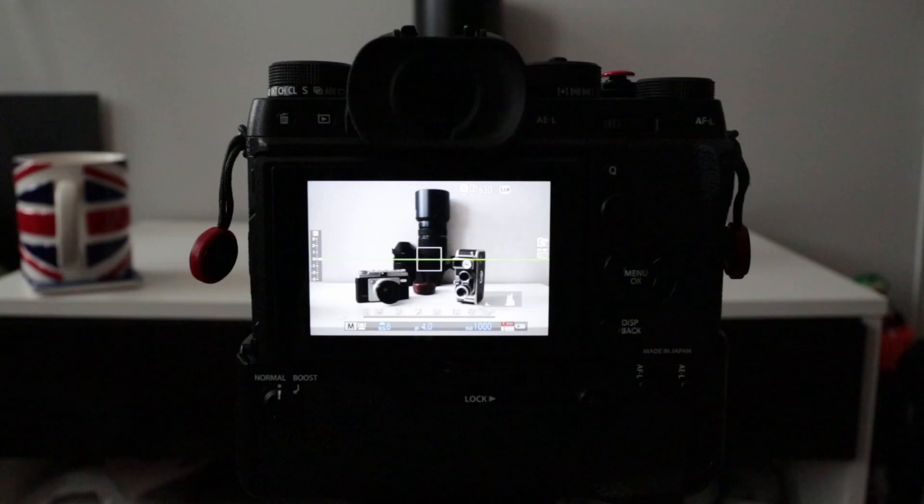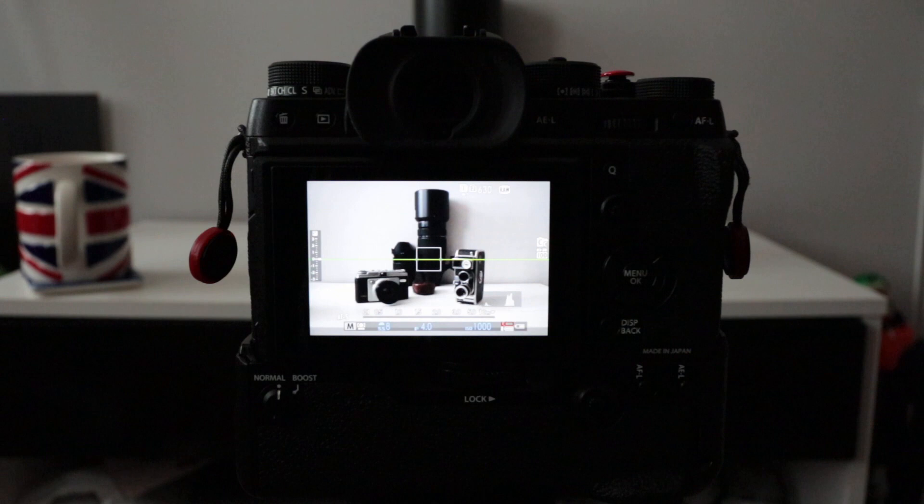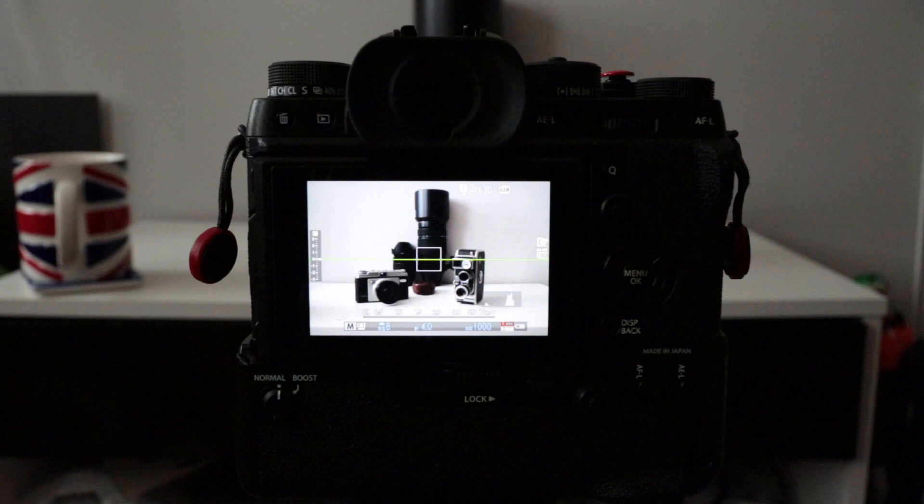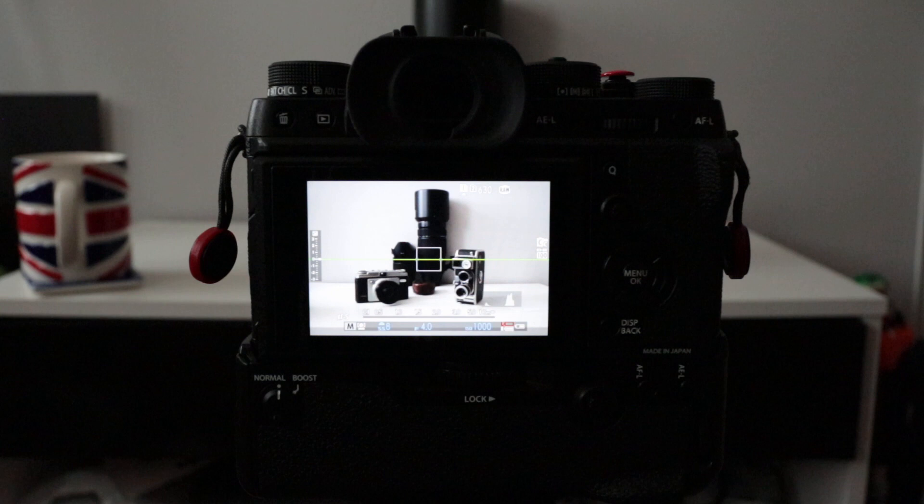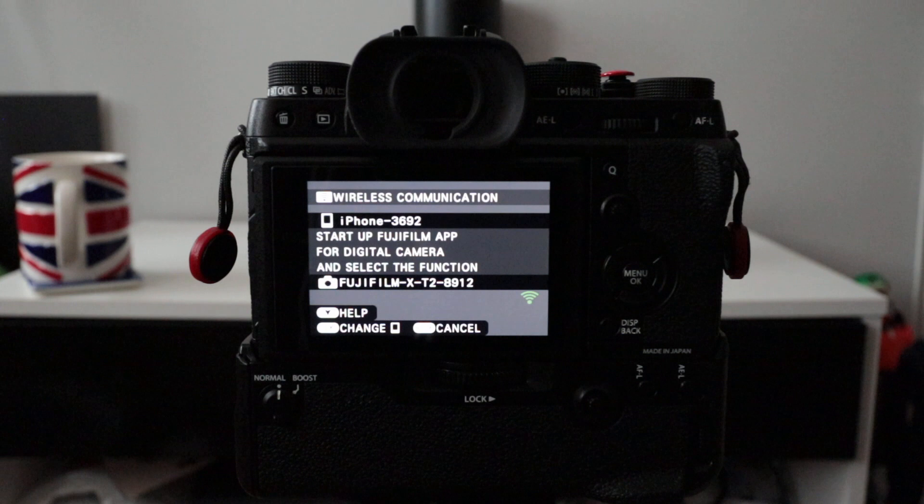First things first, we're going to get connected to the X-T2 via the app. What we need to do is put our X-T2 or Fuji X system into Wi-Fi mode. I've selected the function button on the top which brings us into that mode. Now what I need to do is search for it on the app on iPhone or Android.